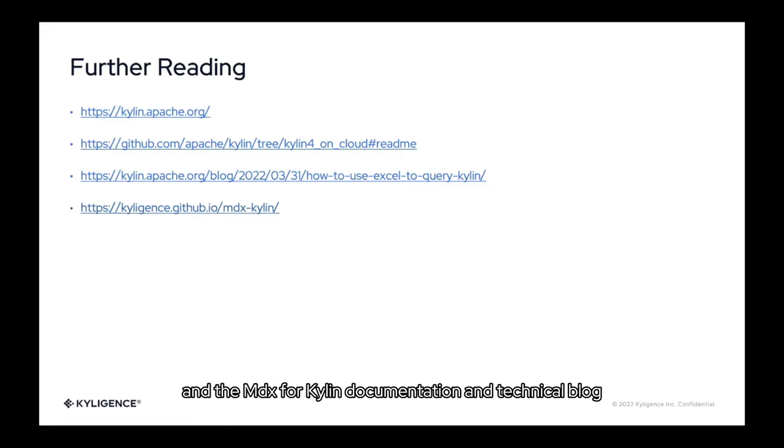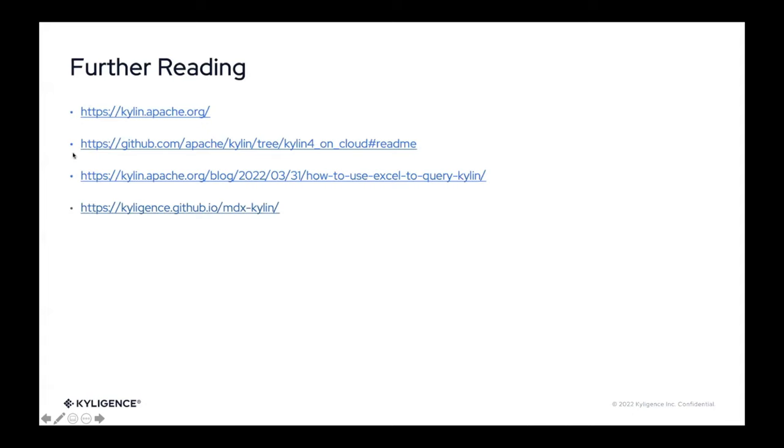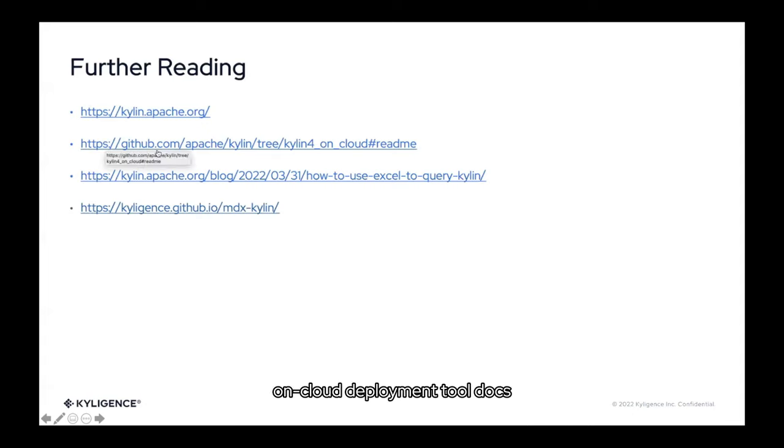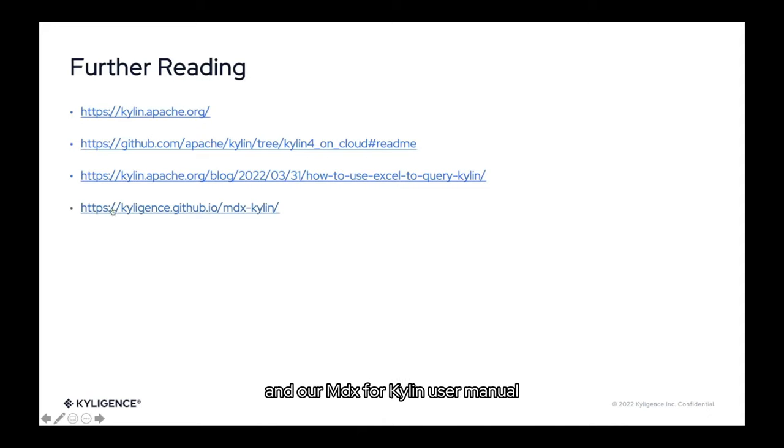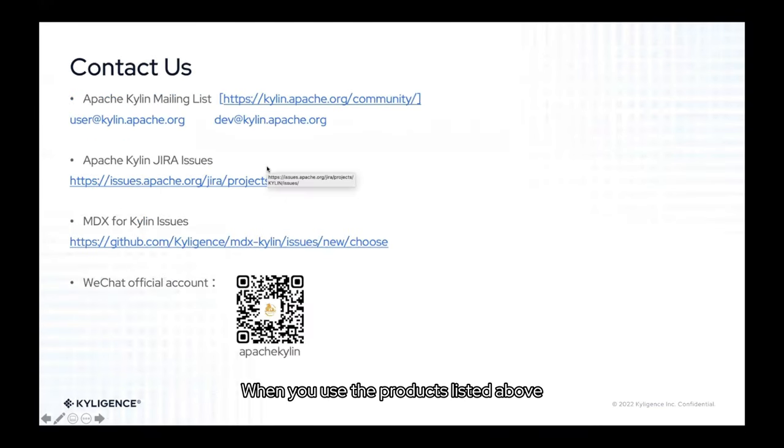If you want to know more about Apache Kylin deployment tools on the cloud and the MDX for Kylin documentation and technical blog, follow these links to learn more and discover it, including the official Kylin website, on cloud deployment tool docs, MDX for Kylin's technical blog, and our MDX for Kylin user manual. When you use the products listed above, encountering any problems, you can contact us via the following methods.